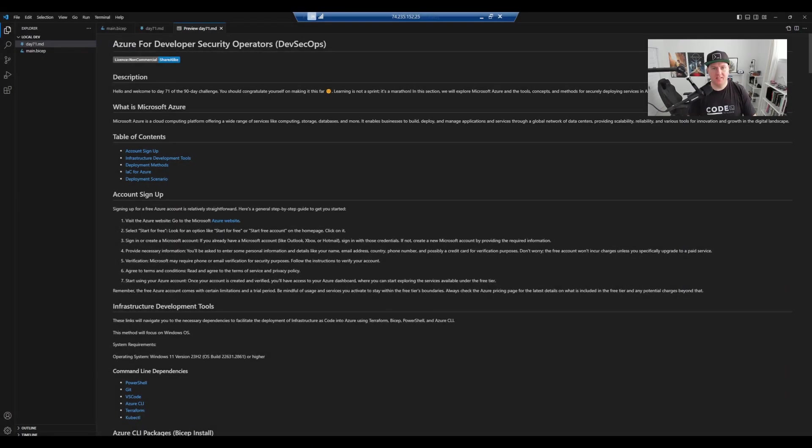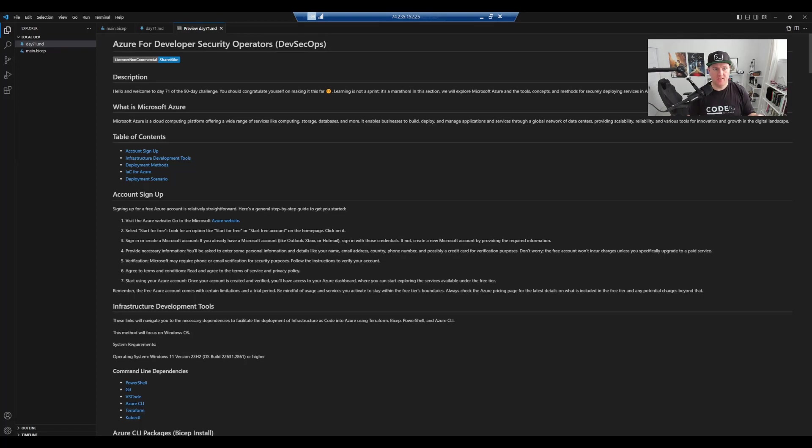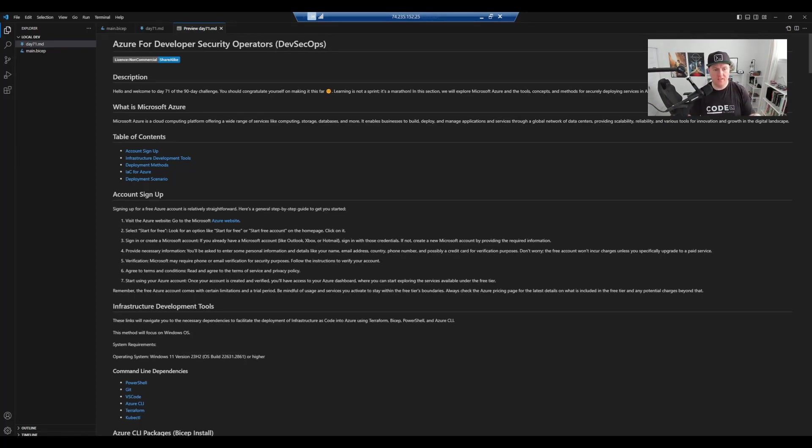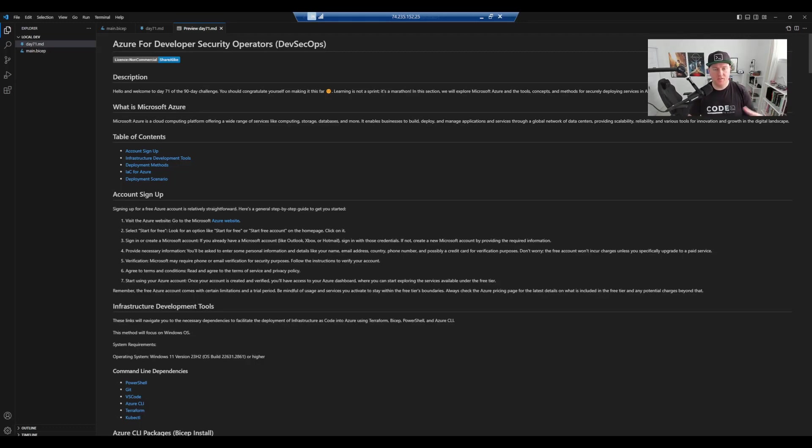Welcome to day 71 of 90 days of DevOps. In this session we're going to be looking at Azure for DevSec operators. I've included a readme file with some information to help you get set up with Azure if you've never used it before.